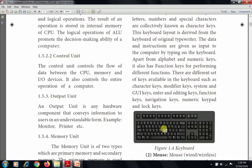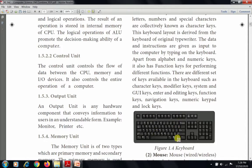The keyboard is an important and commonly used input device. There are different sets of keys available, including character keys, numeric keys, and 12 function keys. There are also modifier keys, system and GUI keys, enter and editing keys, navigation keys — which include up, down, left, and right arrow keys — as well as a numeric keypad and lock keys.